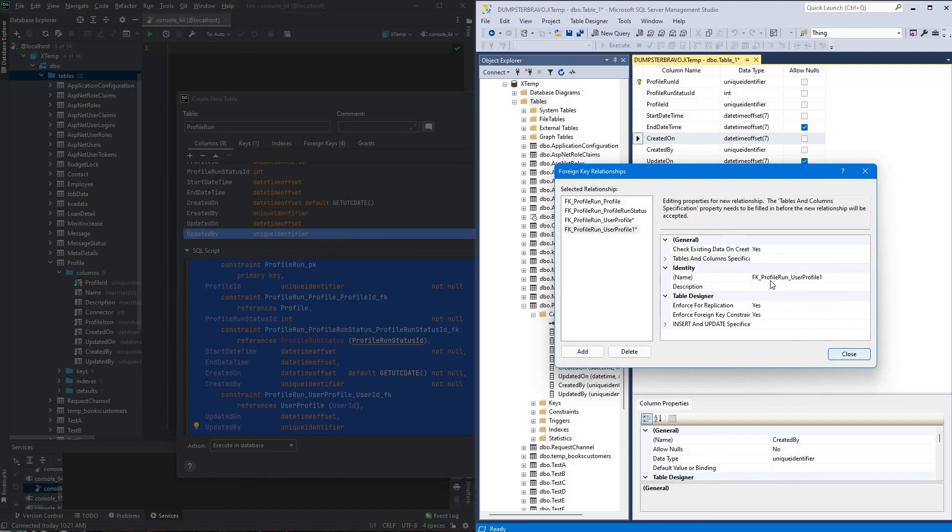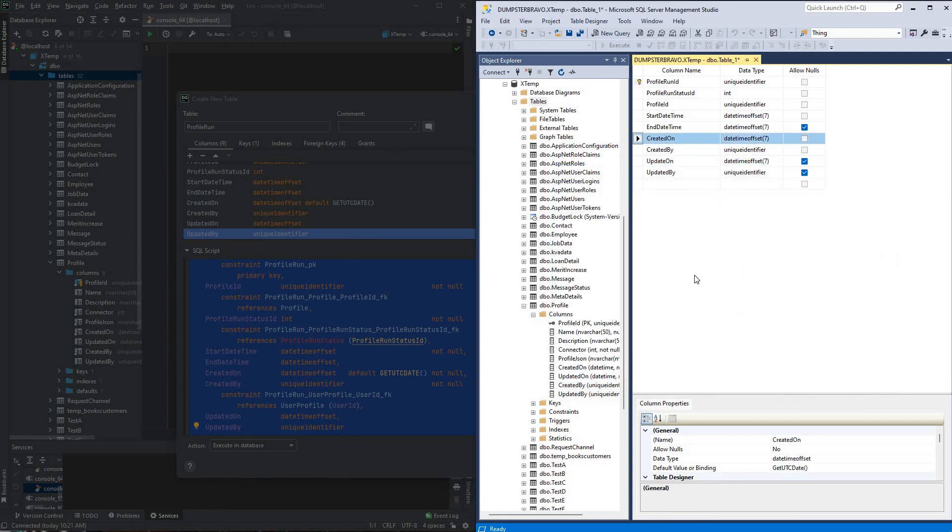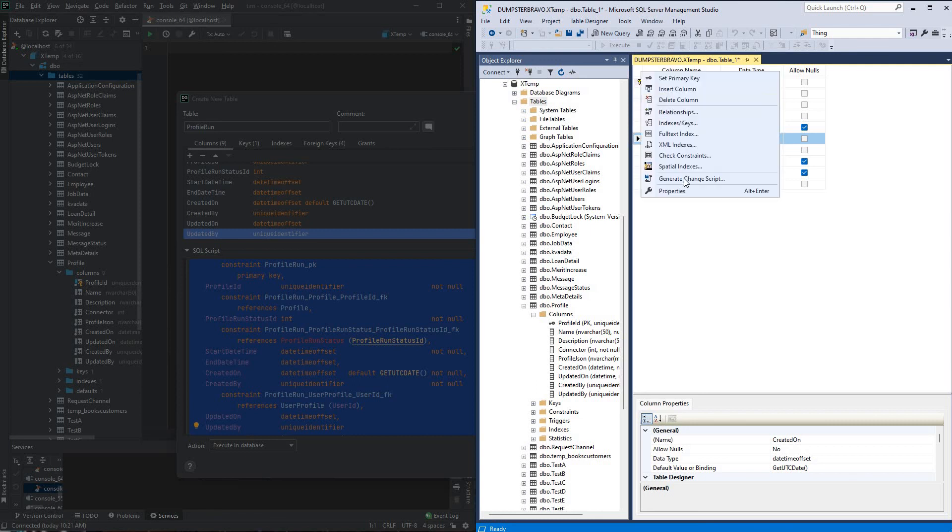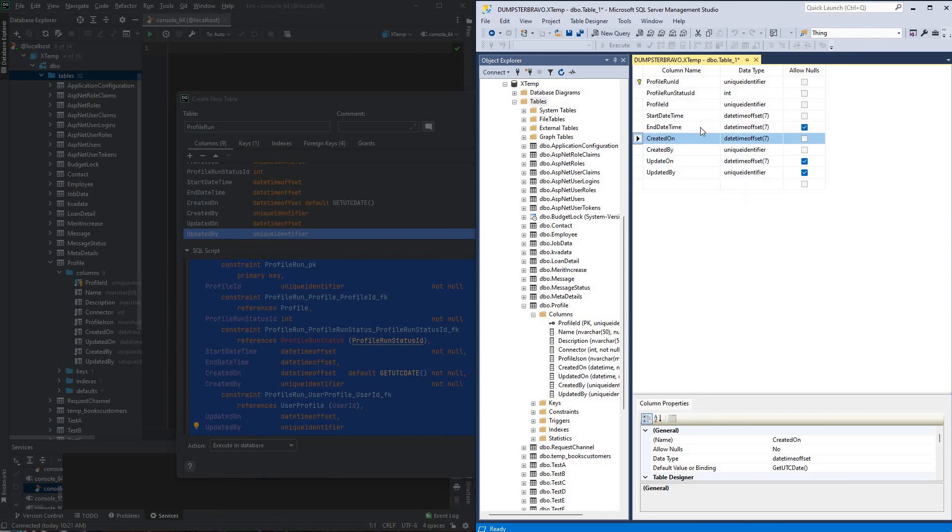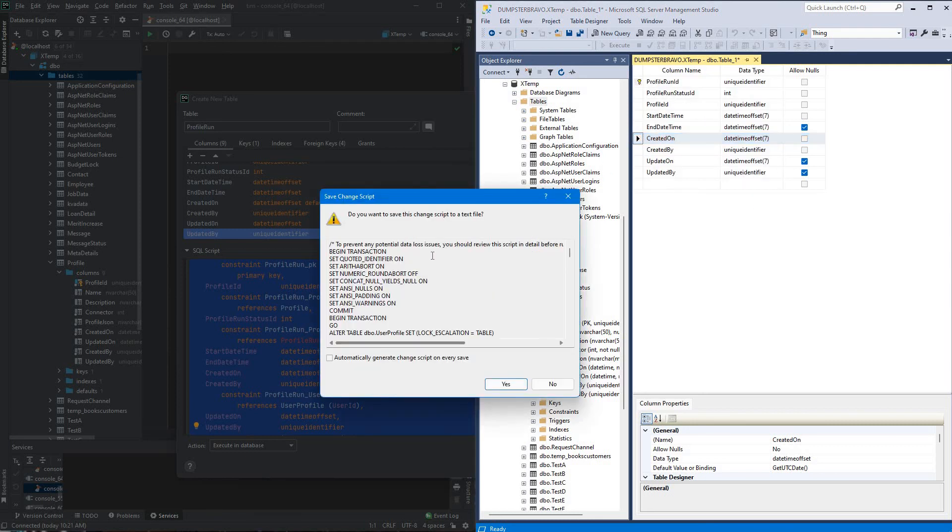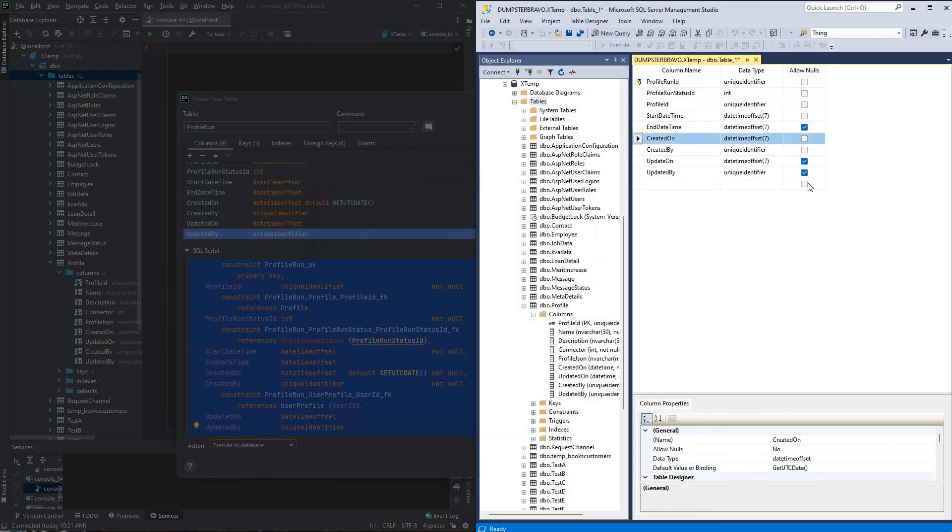And to grab our script, we'll just right click, hit generate script, alrighty, so there we go, and then we would just go through and pick out just the pieces of the SQL that we need for our create script, and that's it, that's how we create both of the tables.